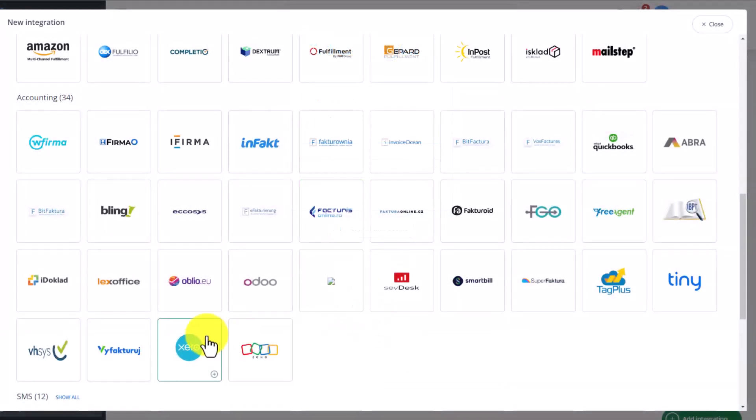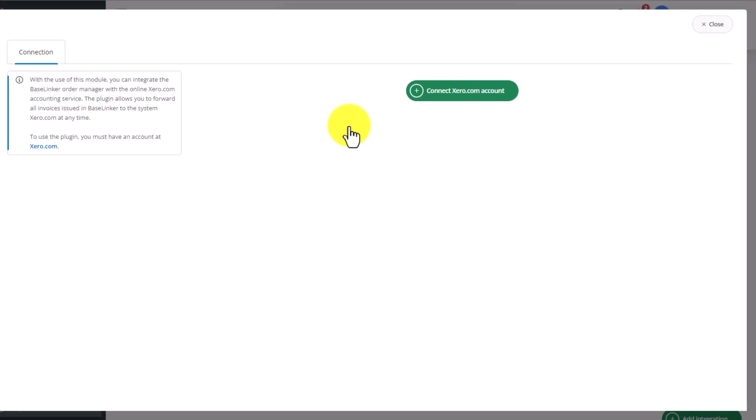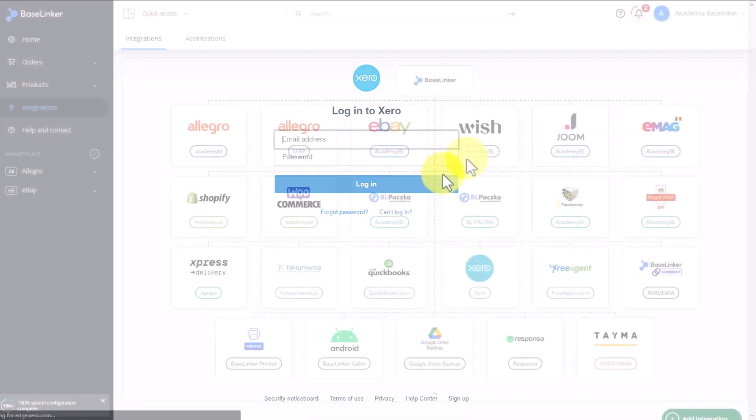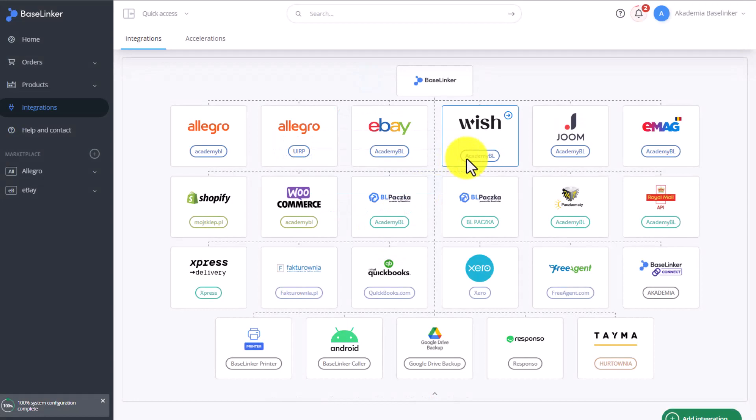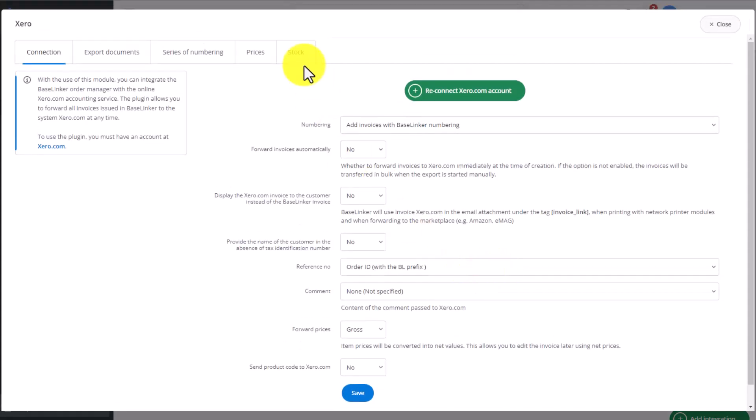Another popular integration is the Zero integration. To add this integration, we need to click on its icon. Go to the settings, and here as you can see, we also need to connect by clicking this green button and logging into our Zero account.